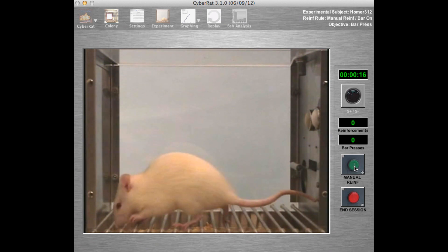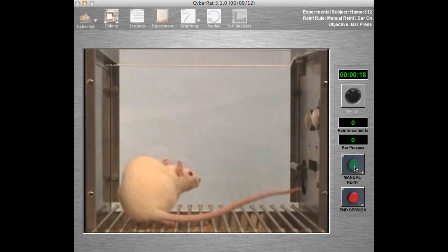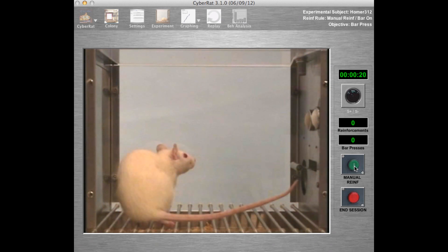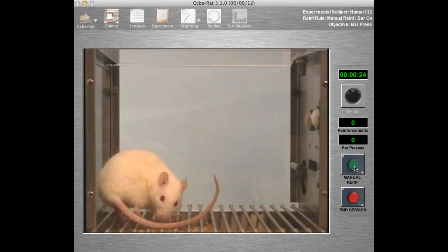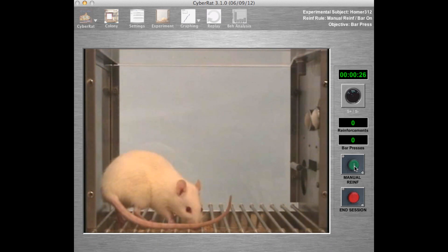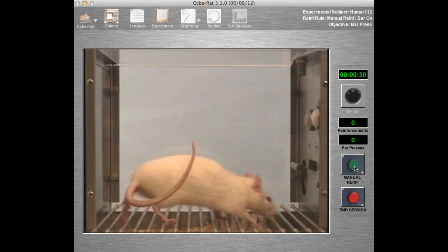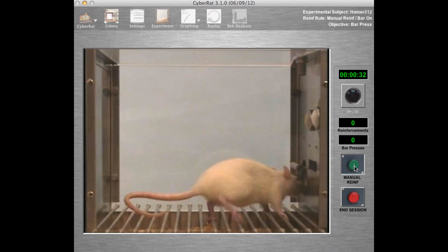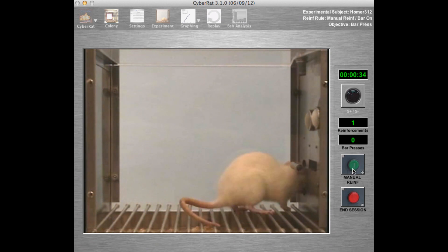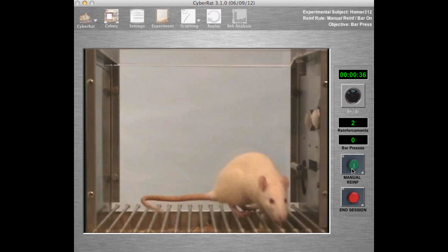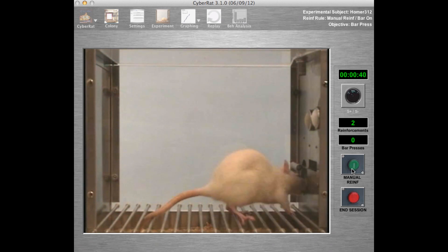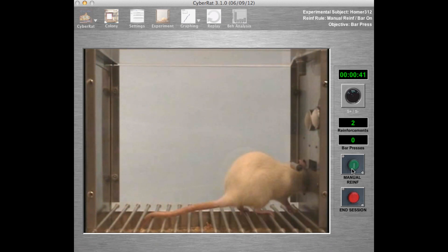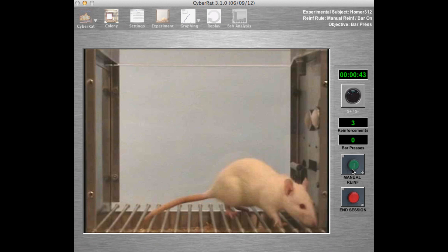Because this animal is already magazine trained, we may want to begin refreshing that prior training as quickly as we can. So when the animal approaches the recessed water dispenser, we will reinforce that by manually delivering a drop of water. Note that the animal drinks the water drop we delivered, and subsequent deliveries of additional drops begin to change the animal's behavior so that it stays on the right side of the chamber more of the time and drinks each drop.